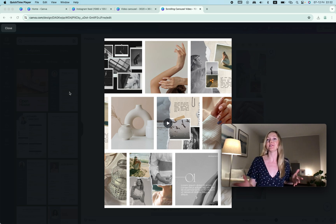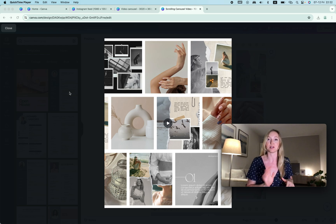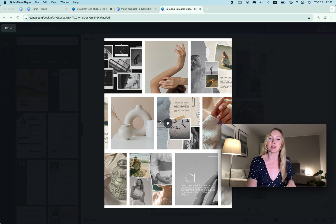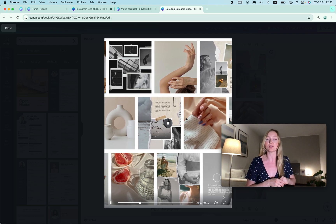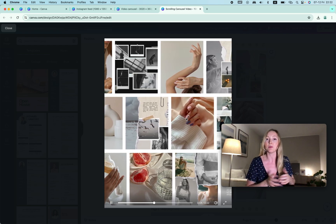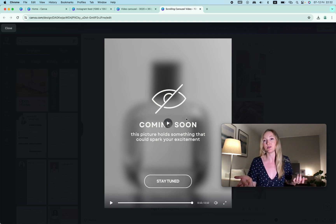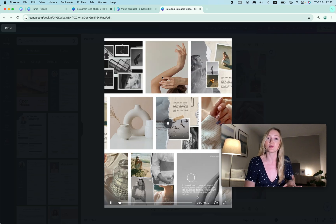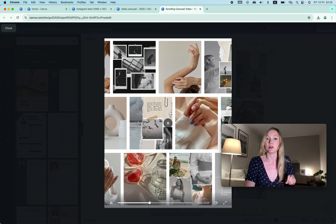I'm super excited to share this Instagram hack that you can create on Canva super easily. Basically it's a bunch of photos that are scrolling and it creates a carousel video type. I like to use these especially when I have too many photos and not enough video content, which usually that's what happens to most of us. So how do we actually create a video like this?